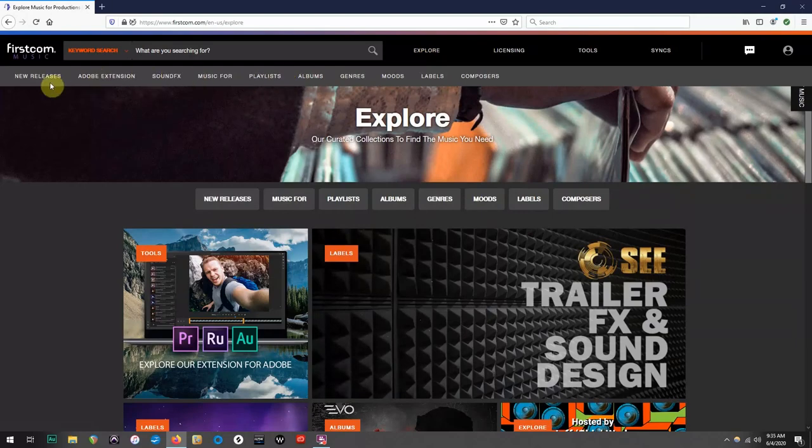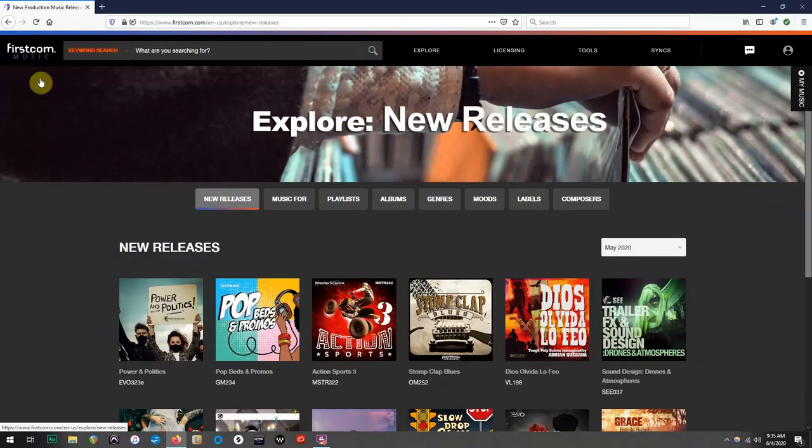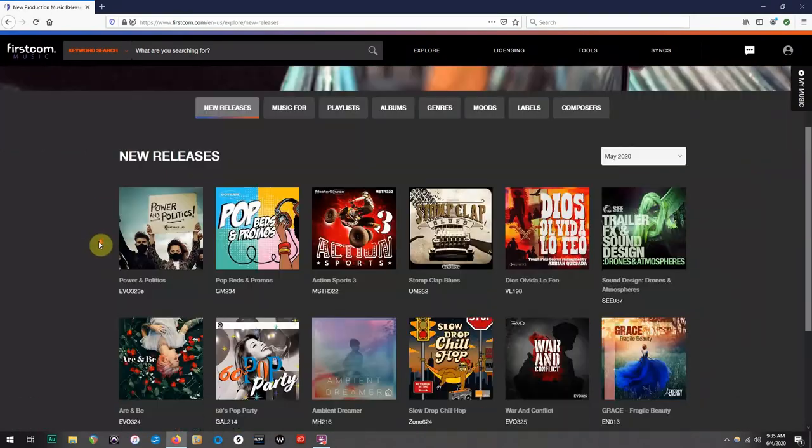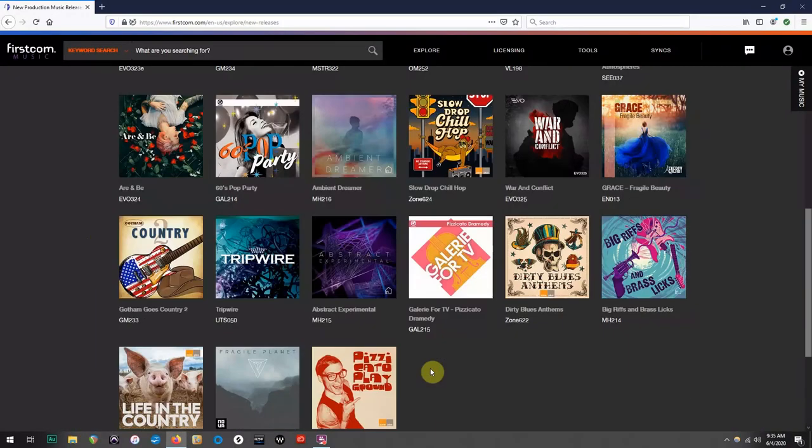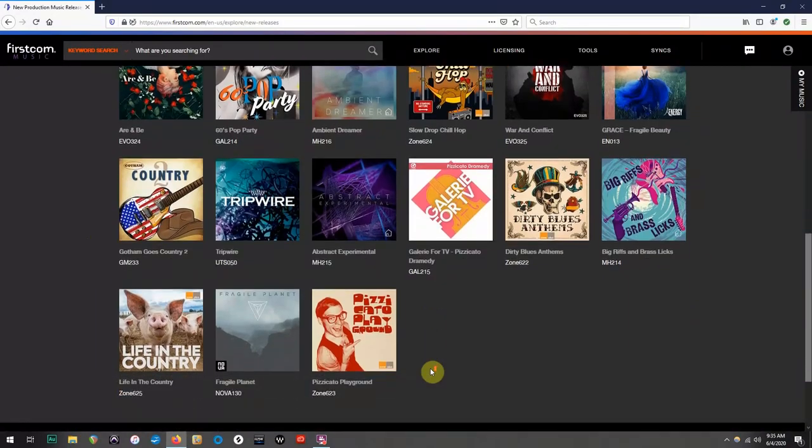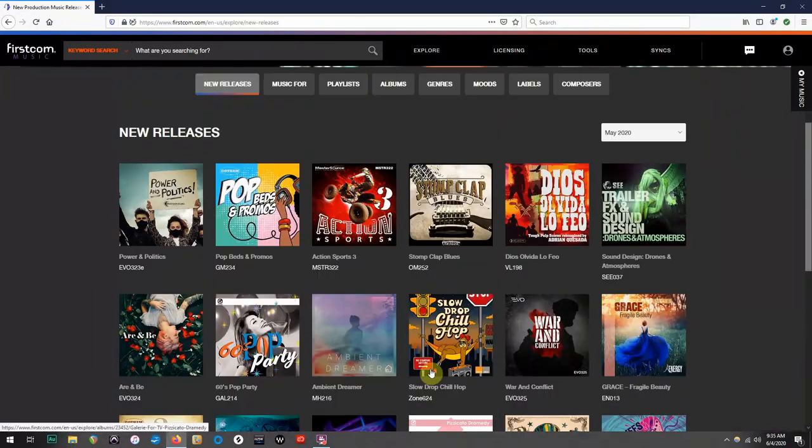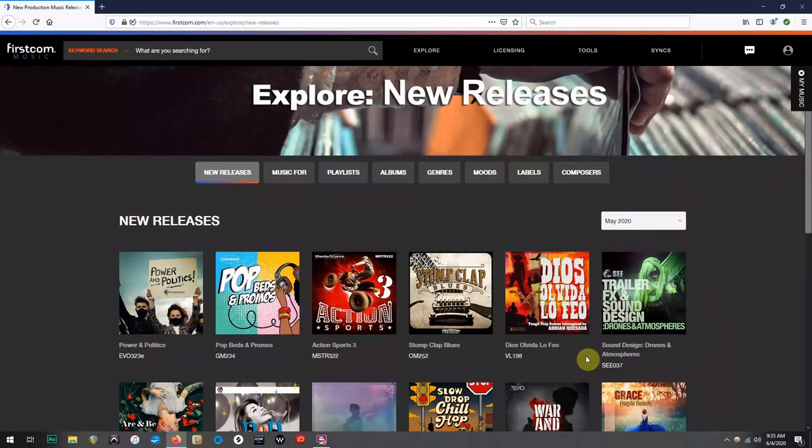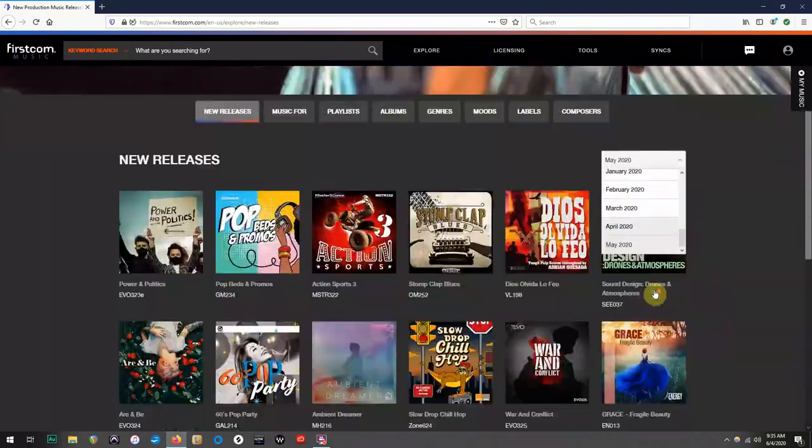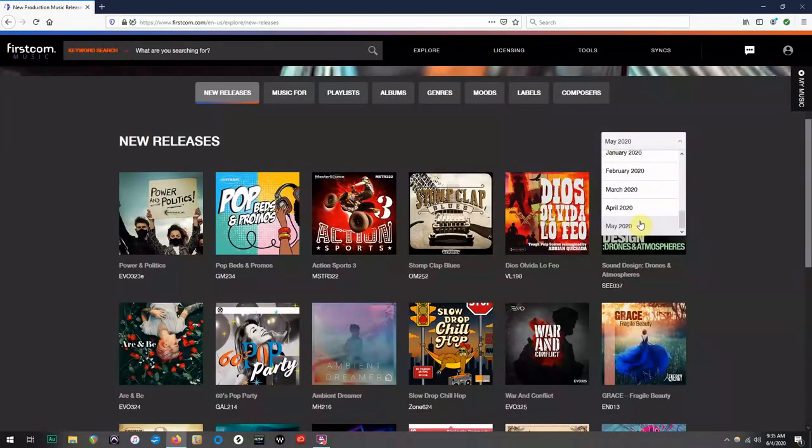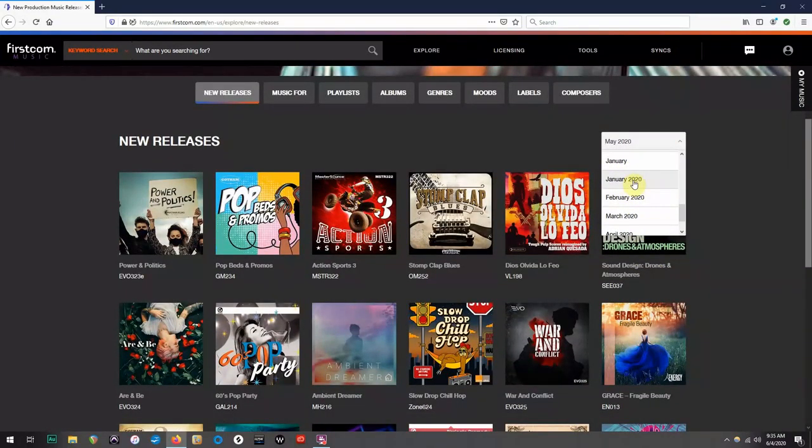Let's check out some new releases. You'll notice that it's very similar to Level 77, where you will find a list of albums to choose from. In Firstcom, you will also have this tab that shows you new releases from each month, allowing you to continuously see what has come out recently.